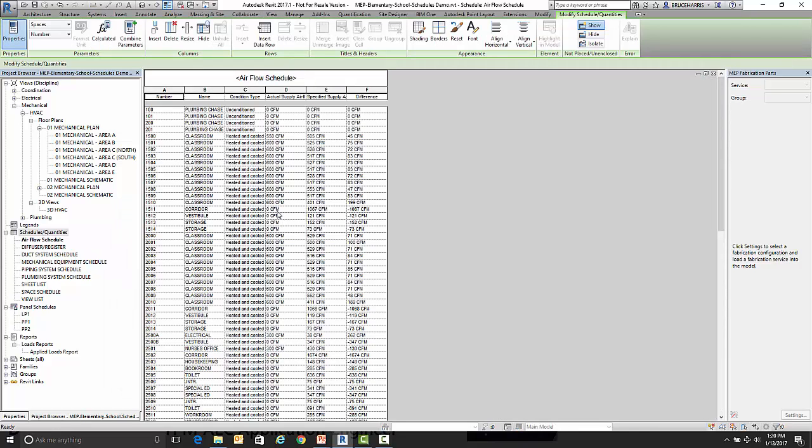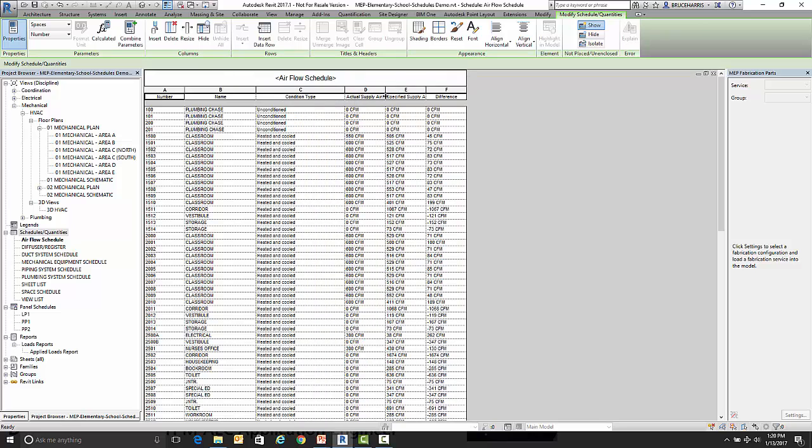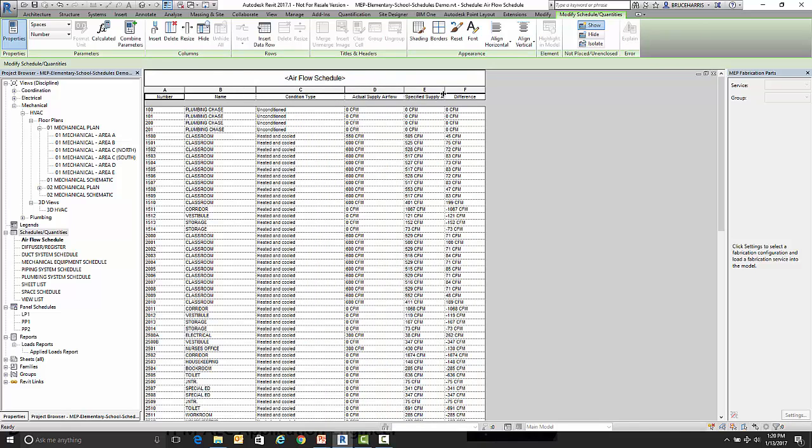So this is our initial schedule that we're going to add an embedded schedule to. Let me spread out some of these columns so we can see a little bit better.